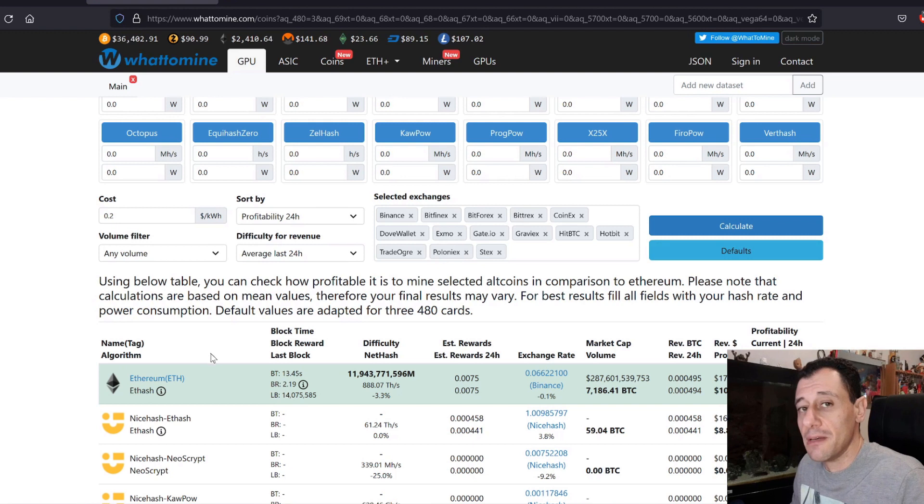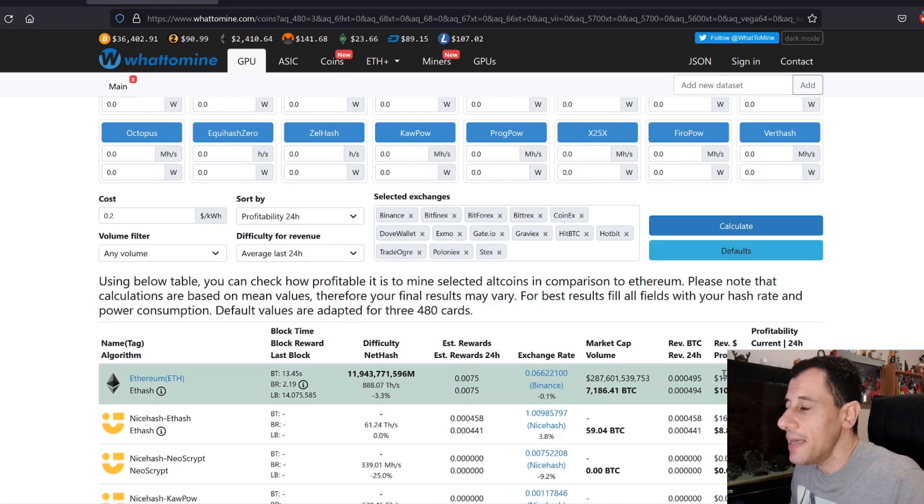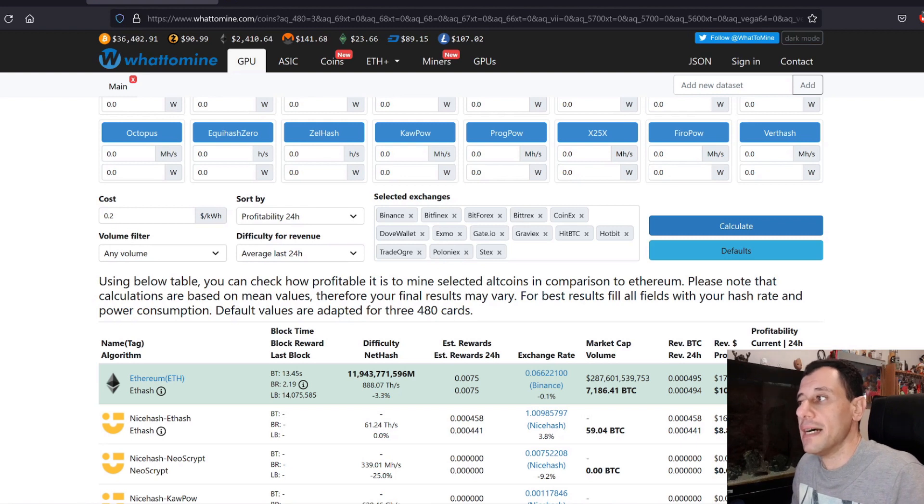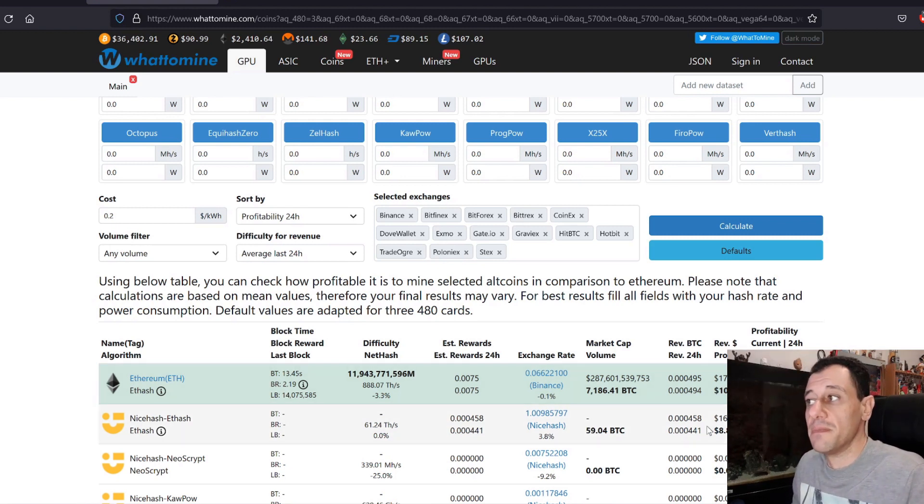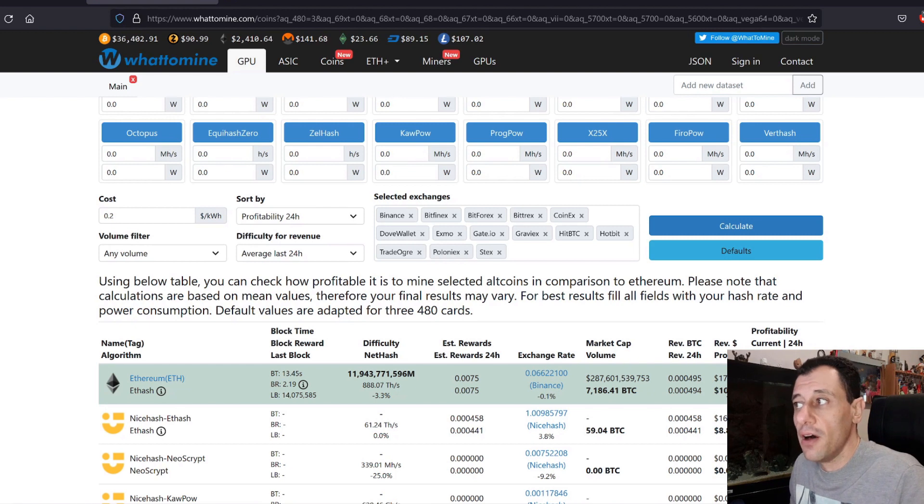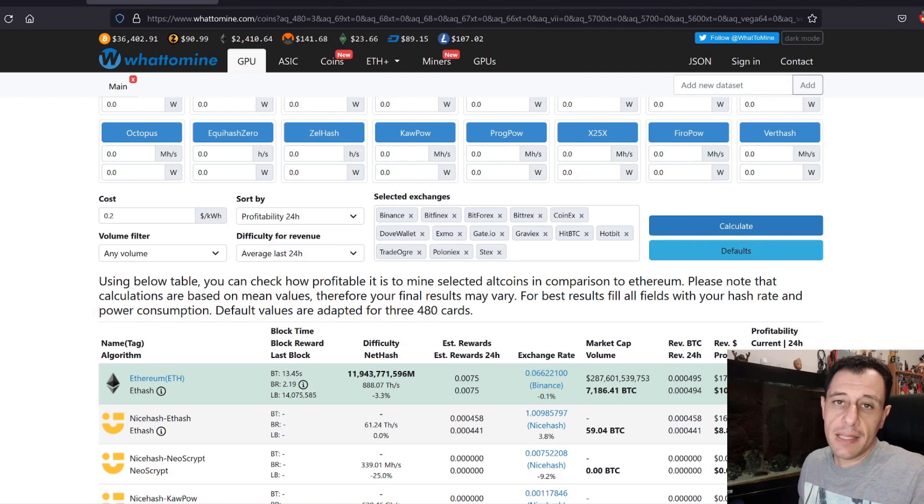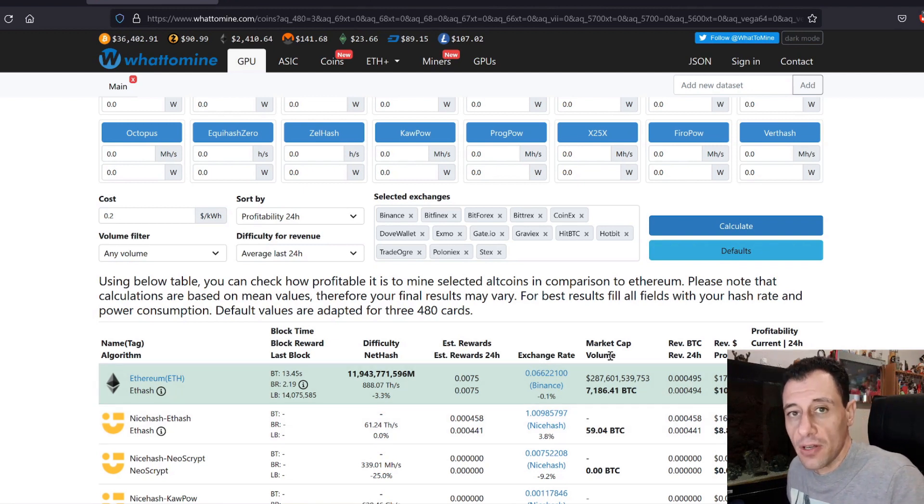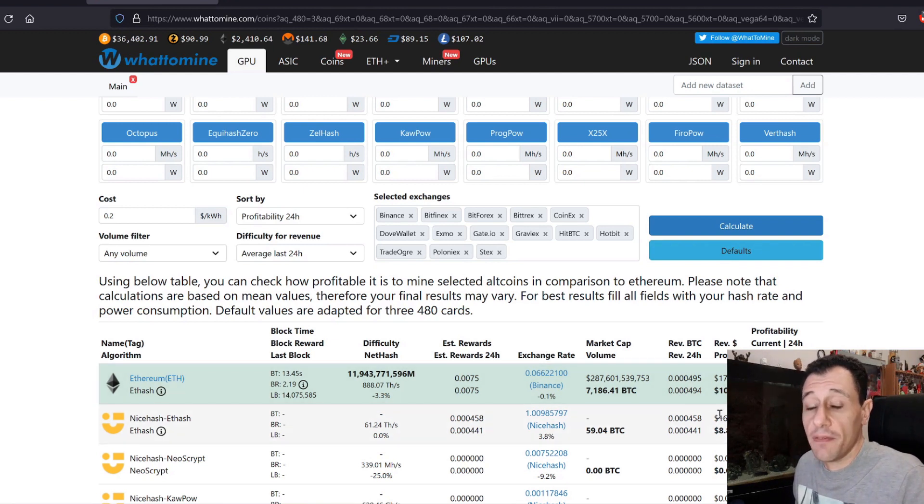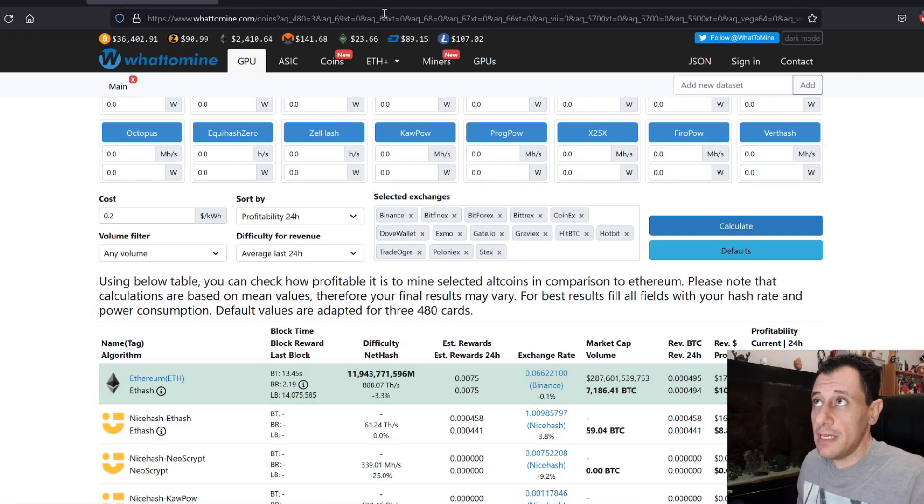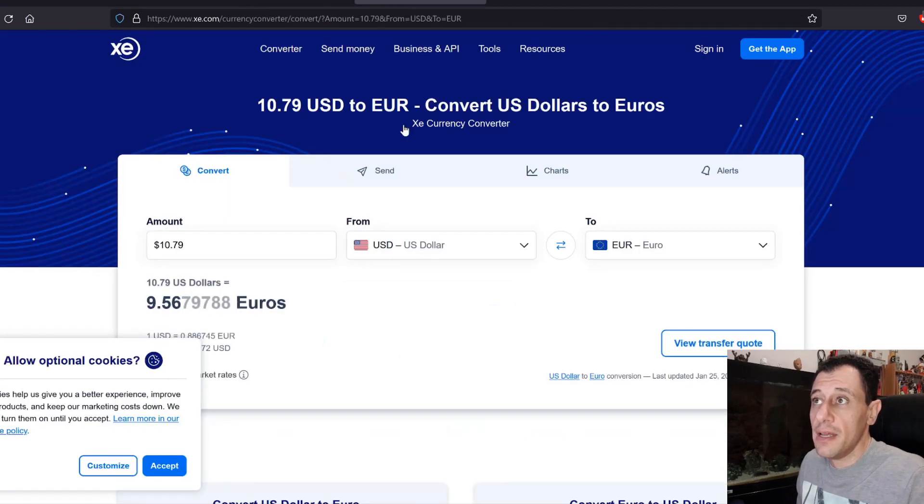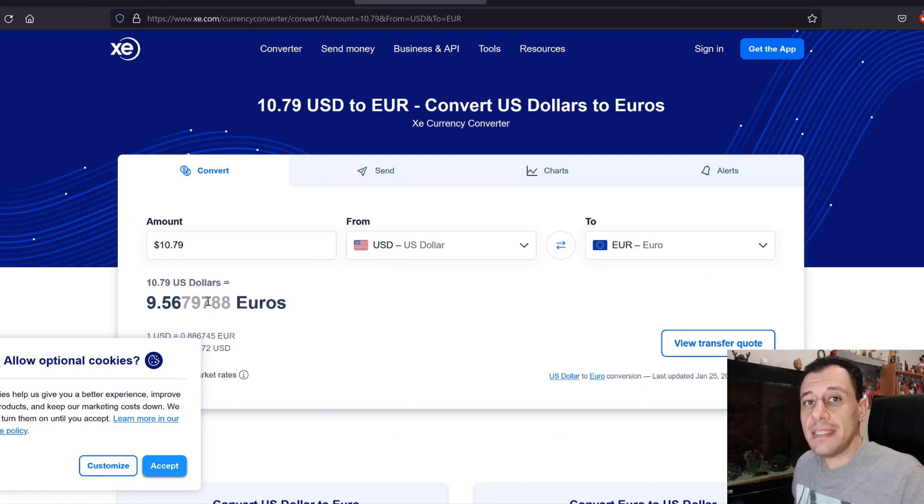And it's always better to mine directly if you can do that with the hardware you have. And here it's saying that after I deduct my electricity costs, it's going to give me an estimated profit of around 10 US dollars and 79 cents. And we've just checked Solana, and we said that after deducting electricity costs, I was going to get around 5 euros and 50 cents. So if we convert this really quickly to euro, that will be approximately 9 euros and 56 cents.